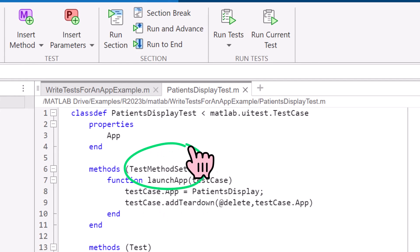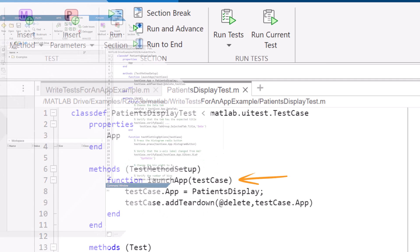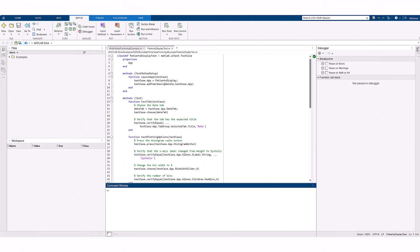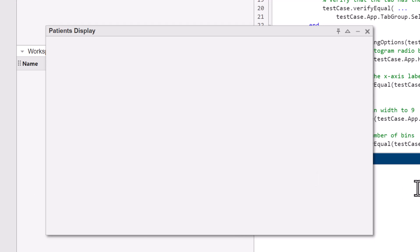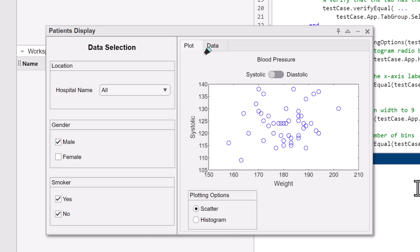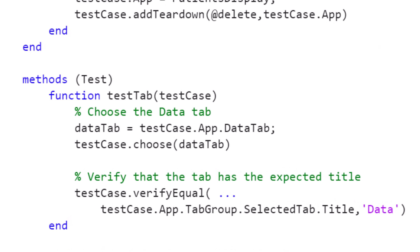We can now start creating our test methods. I would like to check if a user is able to choose the data tab or not. testcase.choose will help us perform the choosing action in the test. To verify that this action took place, we will use verifyEqual to compare the active tab with data. Let's run the test.